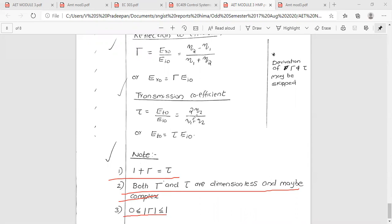In normal incidence, the reflection coefficient and transmission coefficient are important results of this derivation. Both are dimensionless quantities and are fully determined by the intrinsic impedances of the two media.